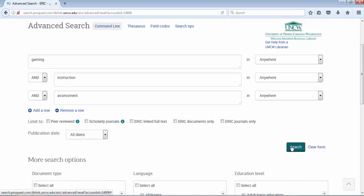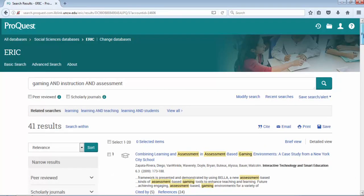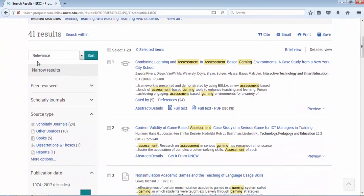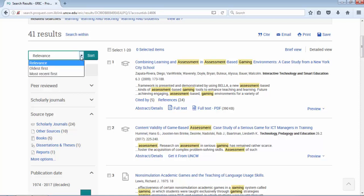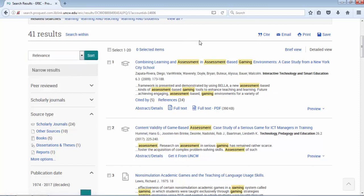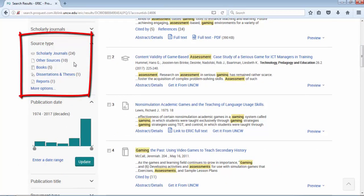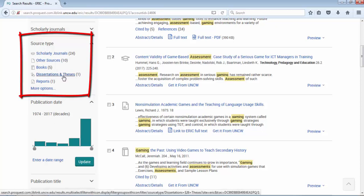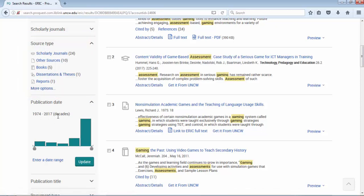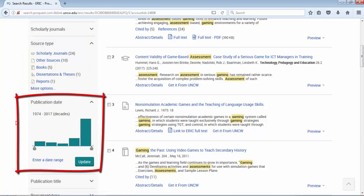I have 41 results sorted by relevancy — similar to Google, they try to put the results that best match your search at the top. But you can change the sort to current-to-oldest first and hit the sort button to redo your results. On the left-hand side I can start limiting my results: there are 24 scholarly articles, 10 other sources, 5 book reviews and/or chapters, 1 dissertation/thesis, 1 report, and other. My results go back to 1974 to current, and I can manipulate that date range by sliding the bar and hitting update.